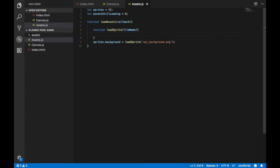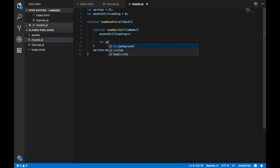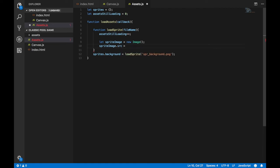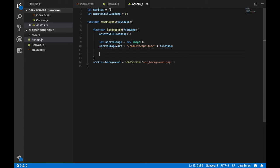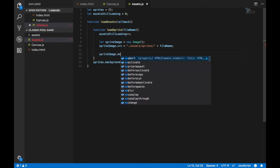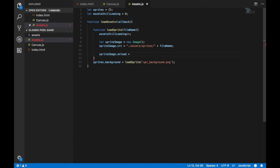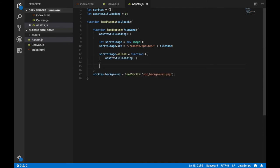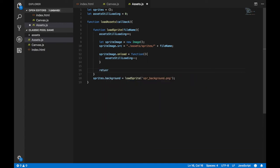The first thing loadSprite does is increase the number of assets still loading. Then I create an image: spriteImage equals new Image, and I define the source to be the path assets/sprites/ plus the file name. I use the onload property of the image object to define that once the image is done loading, I decrease the number of assets still loading. Finally I return the image.